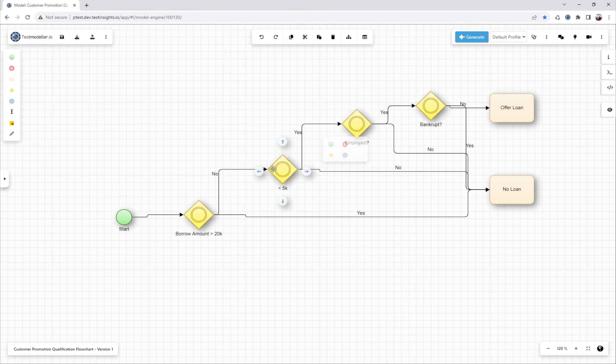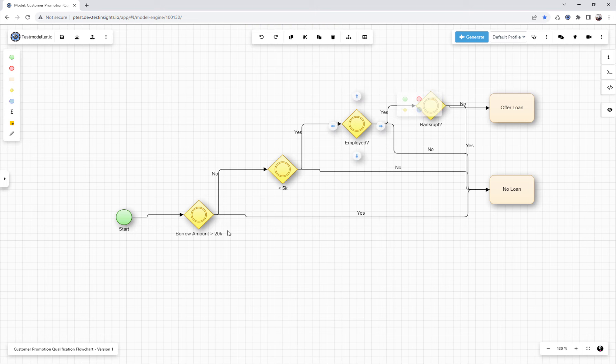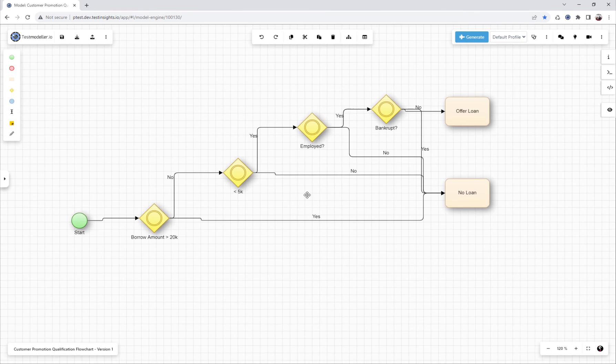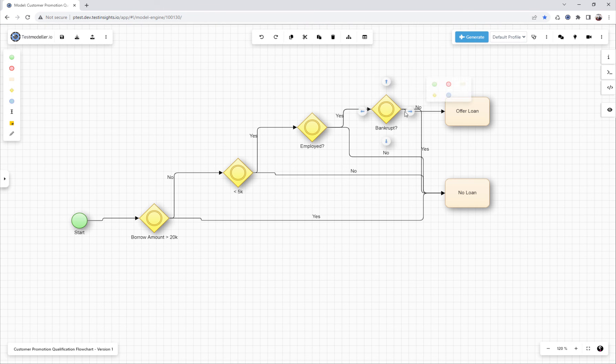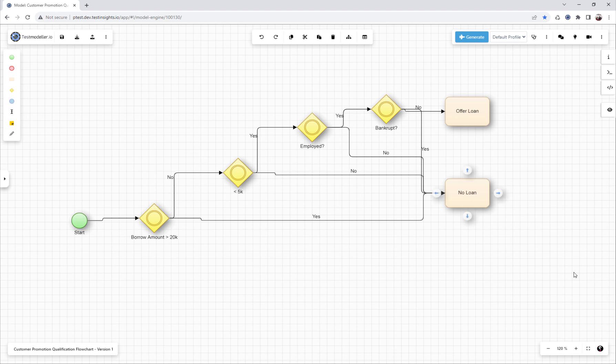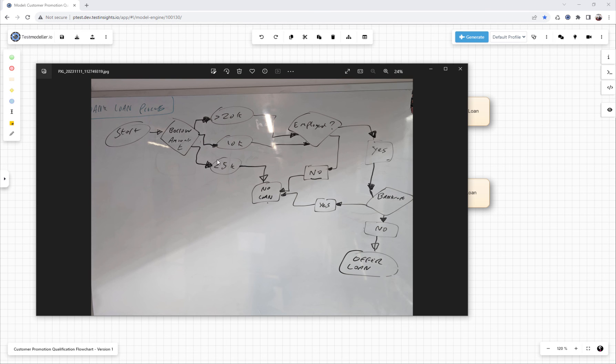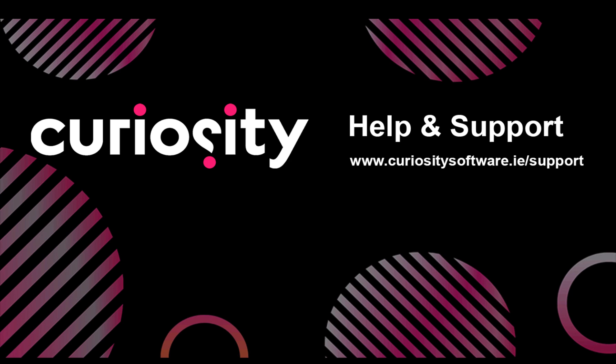But what you'll see is that this does contain our logic. How much are they borrowing? Are they employed? Are they bankrupt? And if we go through, they are employed, they aren't bankrupt, they get offered a loan or they get no loan. So this is a good baseline for us to start improving and fill in any gaps that have been missed through our import process. Thanks for watching this video.